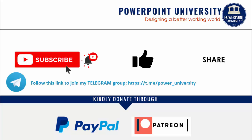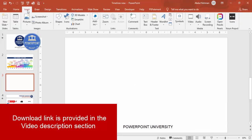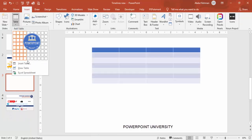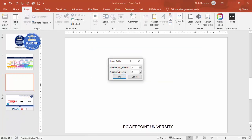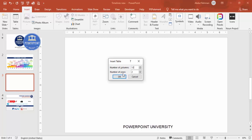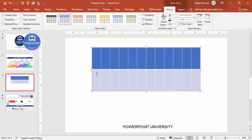Let's start the tutorial. Add a new slide and go to Insert > Tables, then select Insert Table. It asks for the number of columns — I'm going to add 12 columns for 12 months — and the number of rows I need is two. Click OK and the table appears.